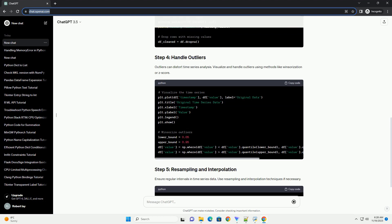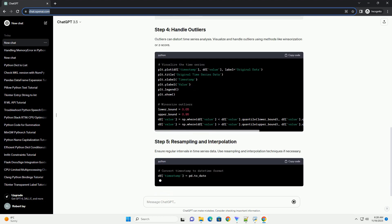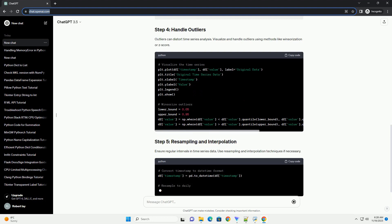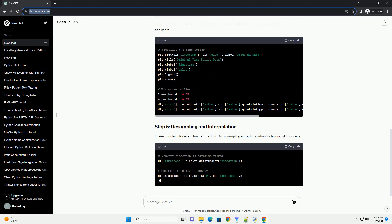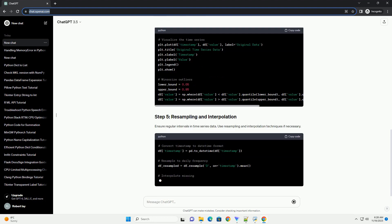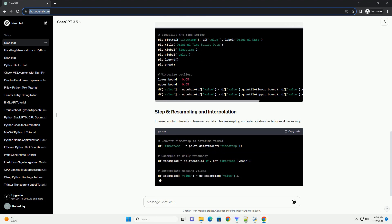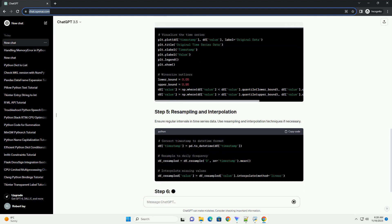Ensure data consistency by checking for duplicate values or irrelevant columns. Save the cleaned data to a new file or overwrite the existing one.